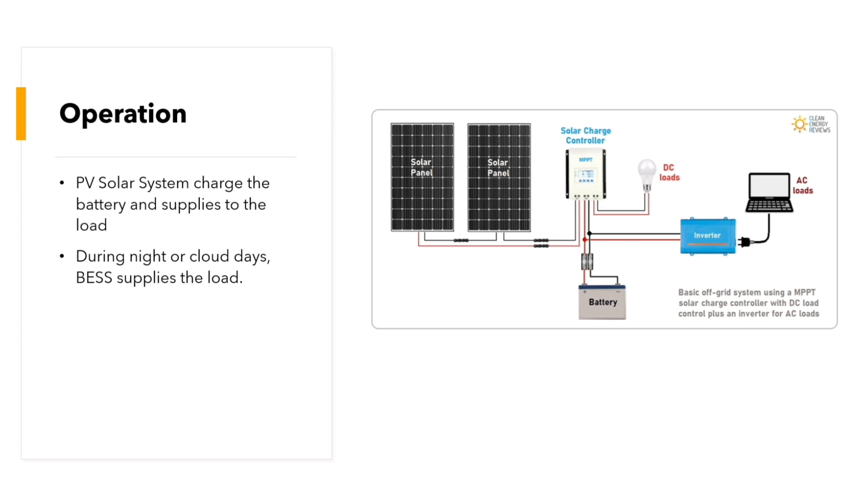Normally, we have a PV solar array, we have a solar charge controller which charges the battery, and we have a normal inverter that converts the DC power to the AC power.